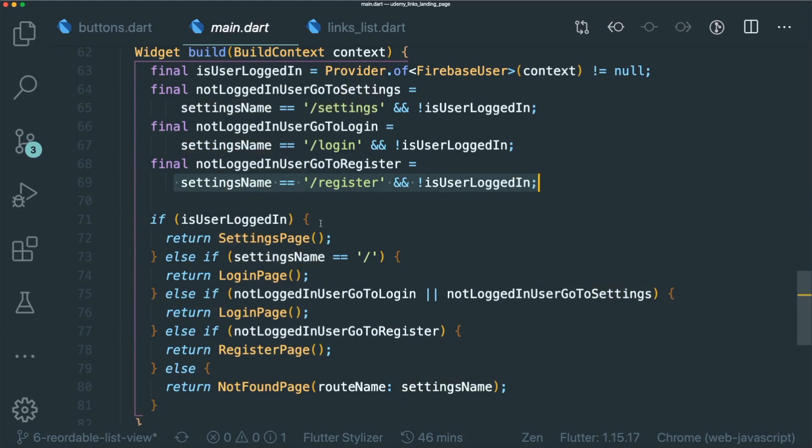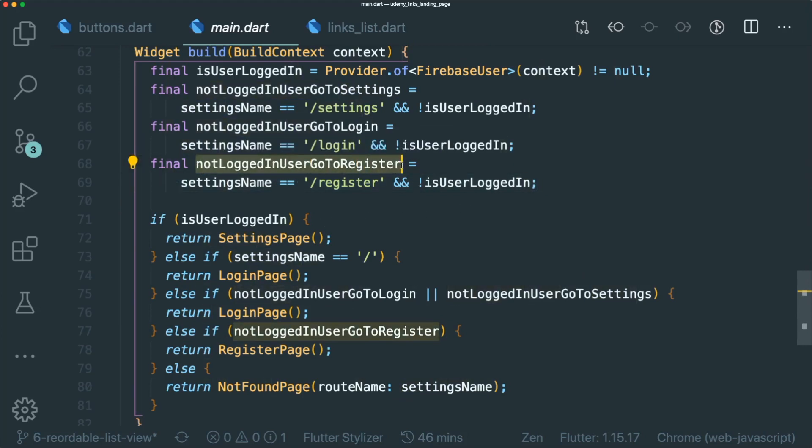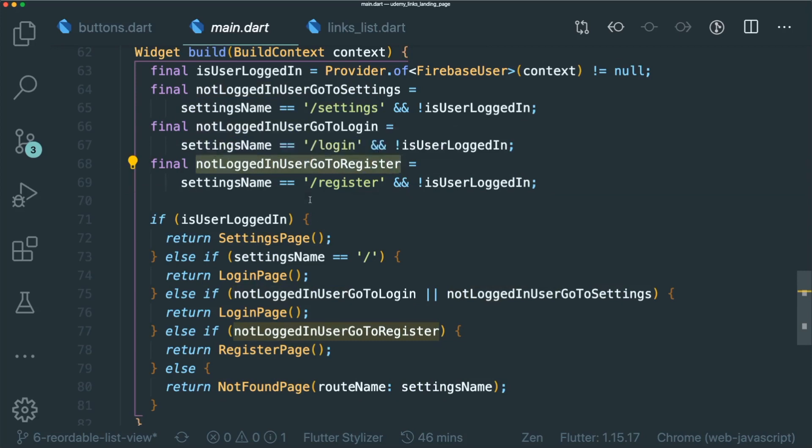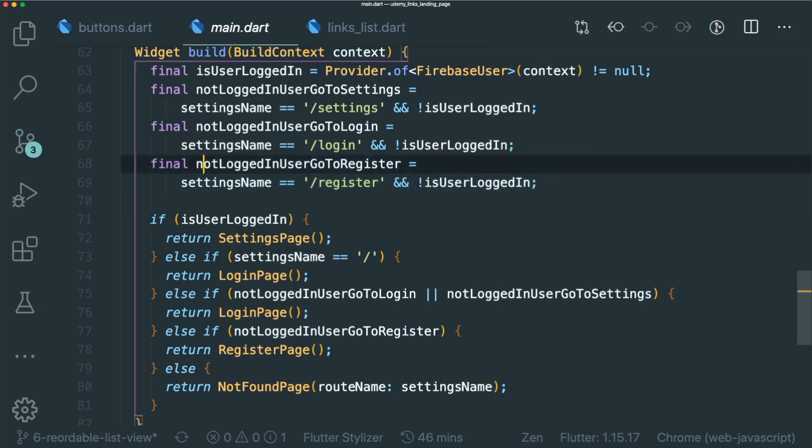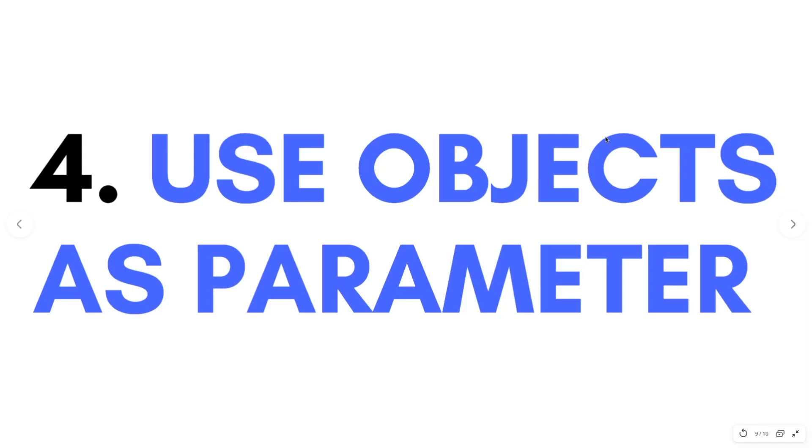So for example, final not logged in user, go to register. If I do not put this variable, you will read this settings name equals equals to this string. And then you have this not is user logged in. So this might be confusing. But if you put into a variable, it is easier to understand.